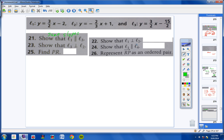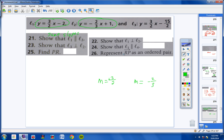Number 22: show that line 1 is perpendicular to line 2. Line 1 has slope three-halves and line 2 has slope negative two-thirds. For two lines to be perpendicular, they must have opposite signs and slopes that are reciprocals of each other. These slopes are opposite reciprocals, so the lines are perpendicular.